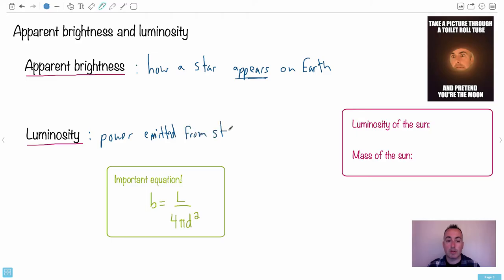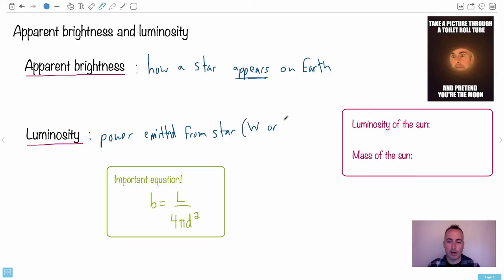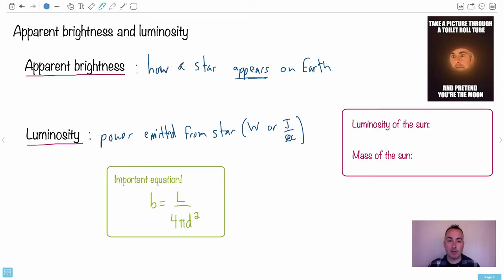So what we're going to do is look at the units for these. The power emitted — remember, the unit of power is a watt, or it could also be a joule per second. So we're looking at how a star actually appears on Earth. Luminosity is the intrinsic property of the star, whereas apparent brightness is the effect of distance — further ones appear dimmer.